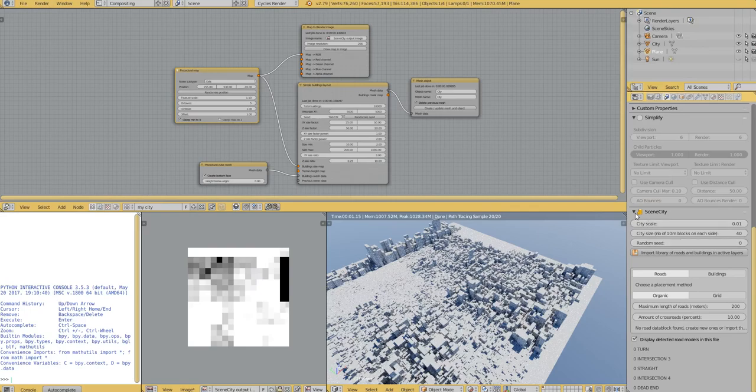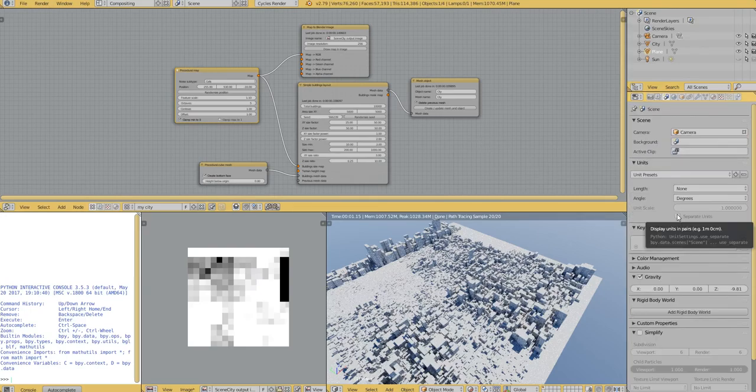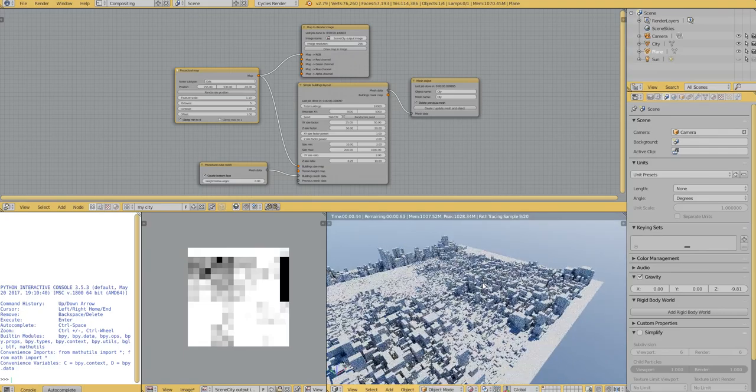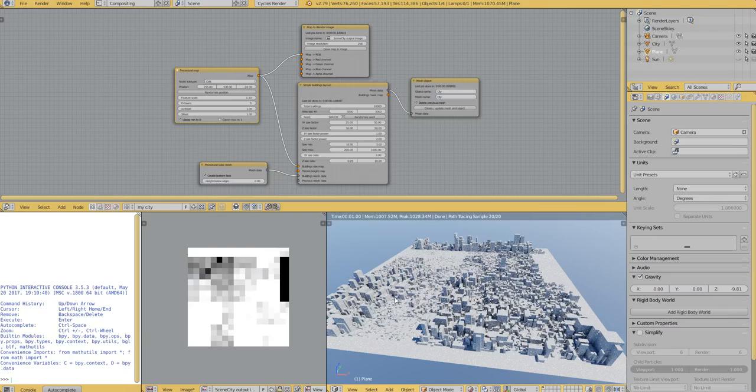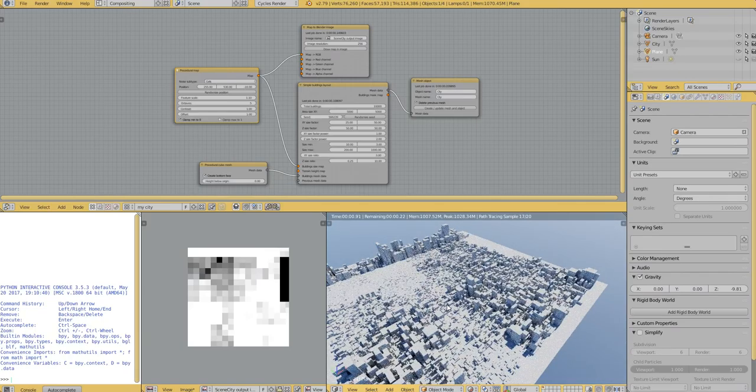And I'm pretty excited about it. I have some preliminary results here and this is a simple city made from these nodes.